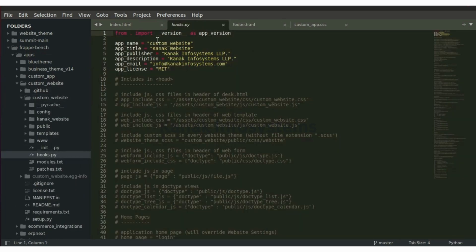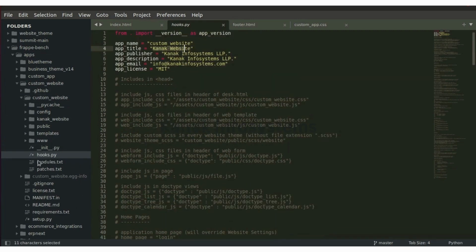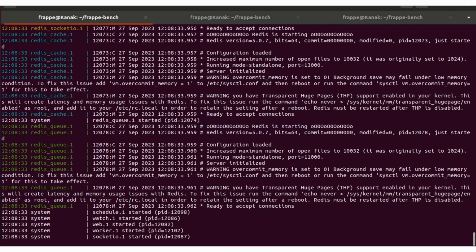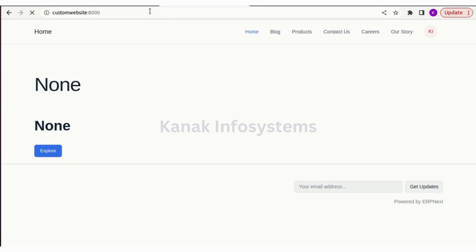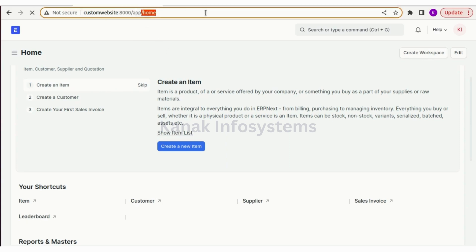As you can see, it is installing our website and updating the dashboard. This is our custom website and this is hooks dot py with everything that we put on the pop-ups. Let's go bench start. This is how our current app looks like.